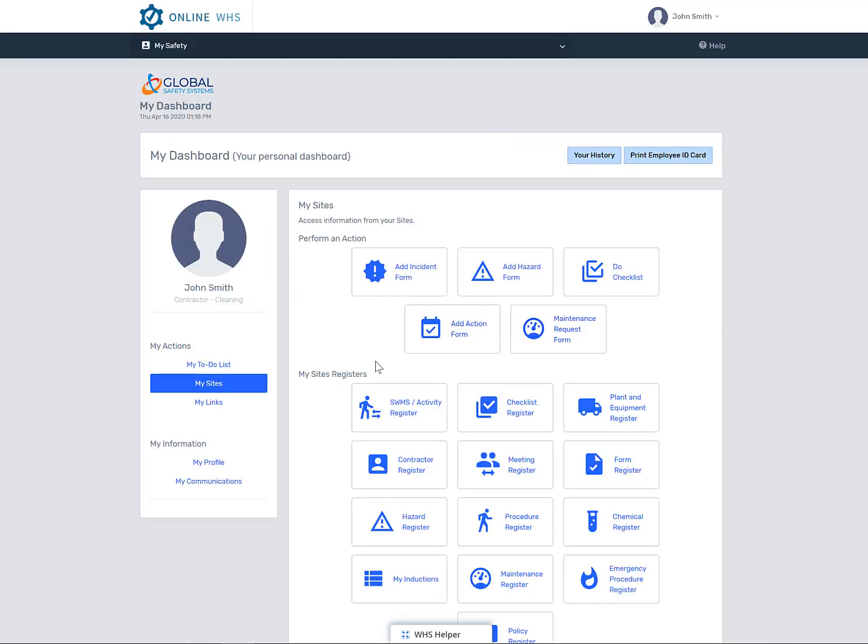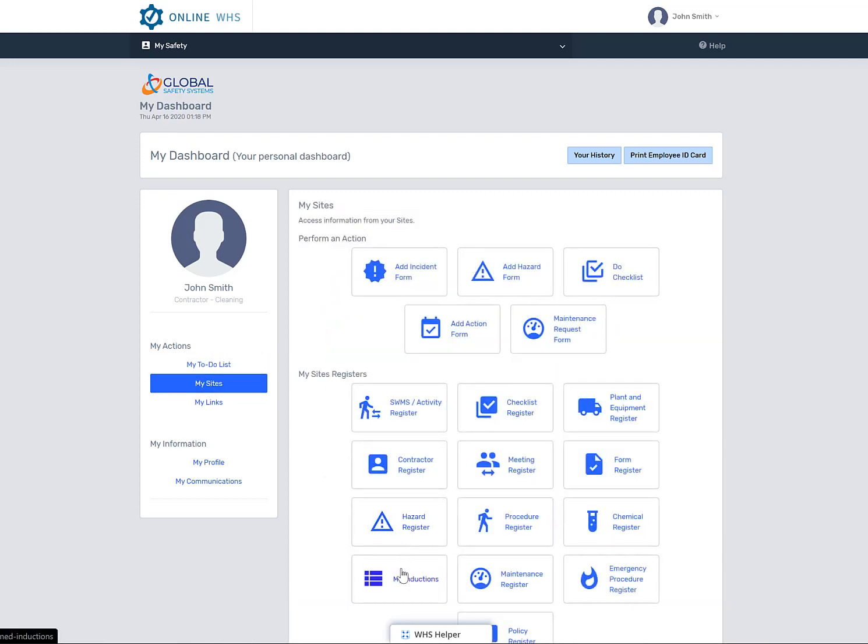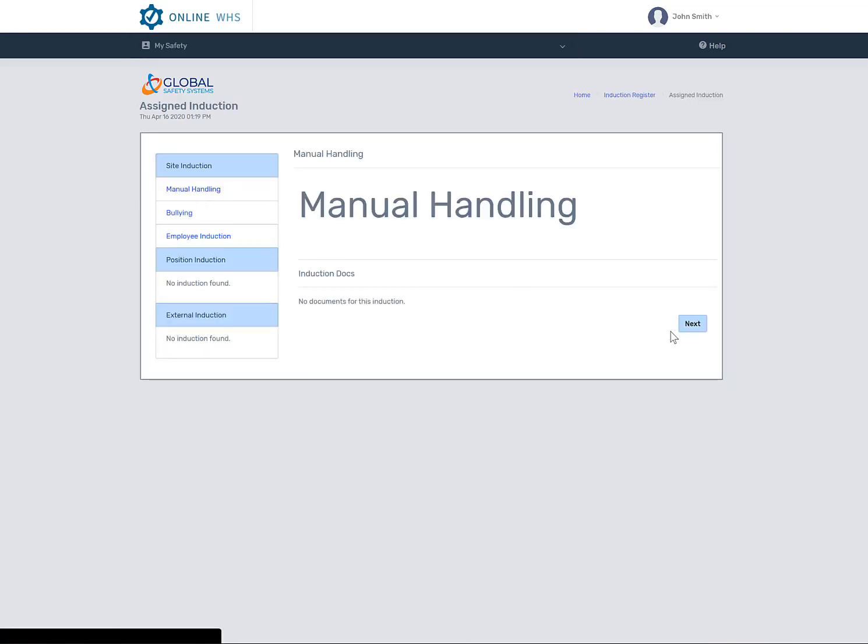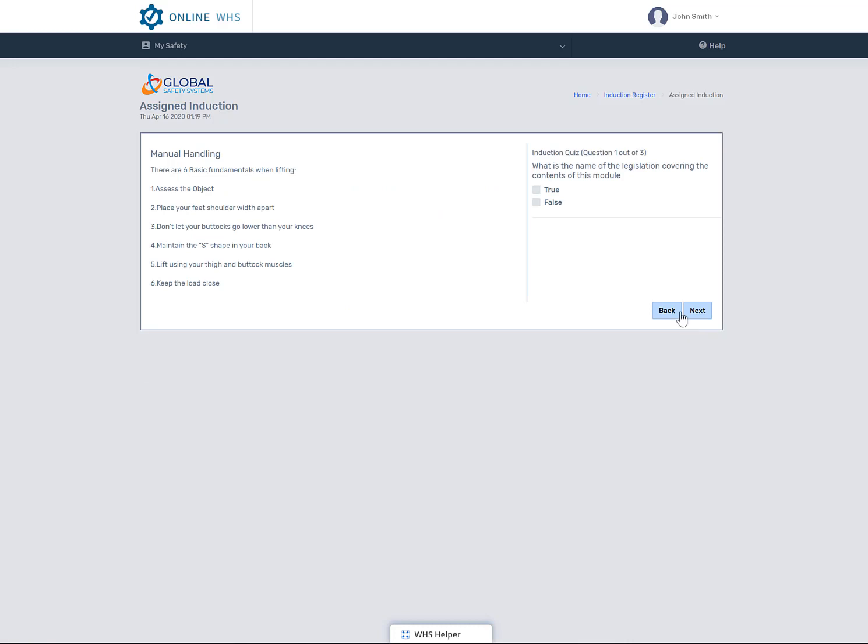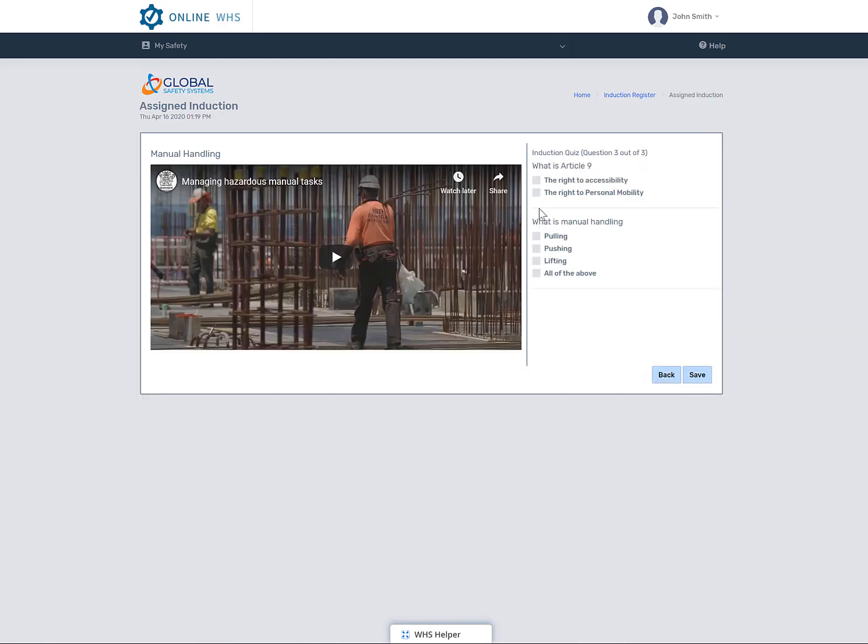If an induction is assigned to you, it should be in your to-do list, but any induction assigned to you will also be in your My Induction Register. Just select on the inductions assigned and complete the entire induction. You cannot come back to the induction if you are halfway through. You must complete the entire induction.